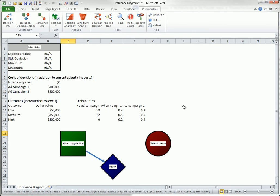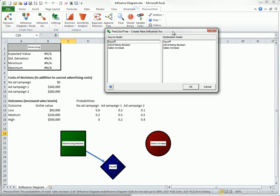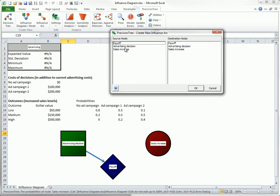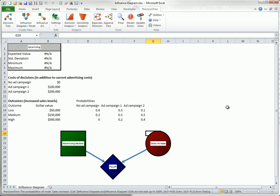Then add another similar arc from sales increase to payoff. Finally, add an arc from advertising decision to sales increase.